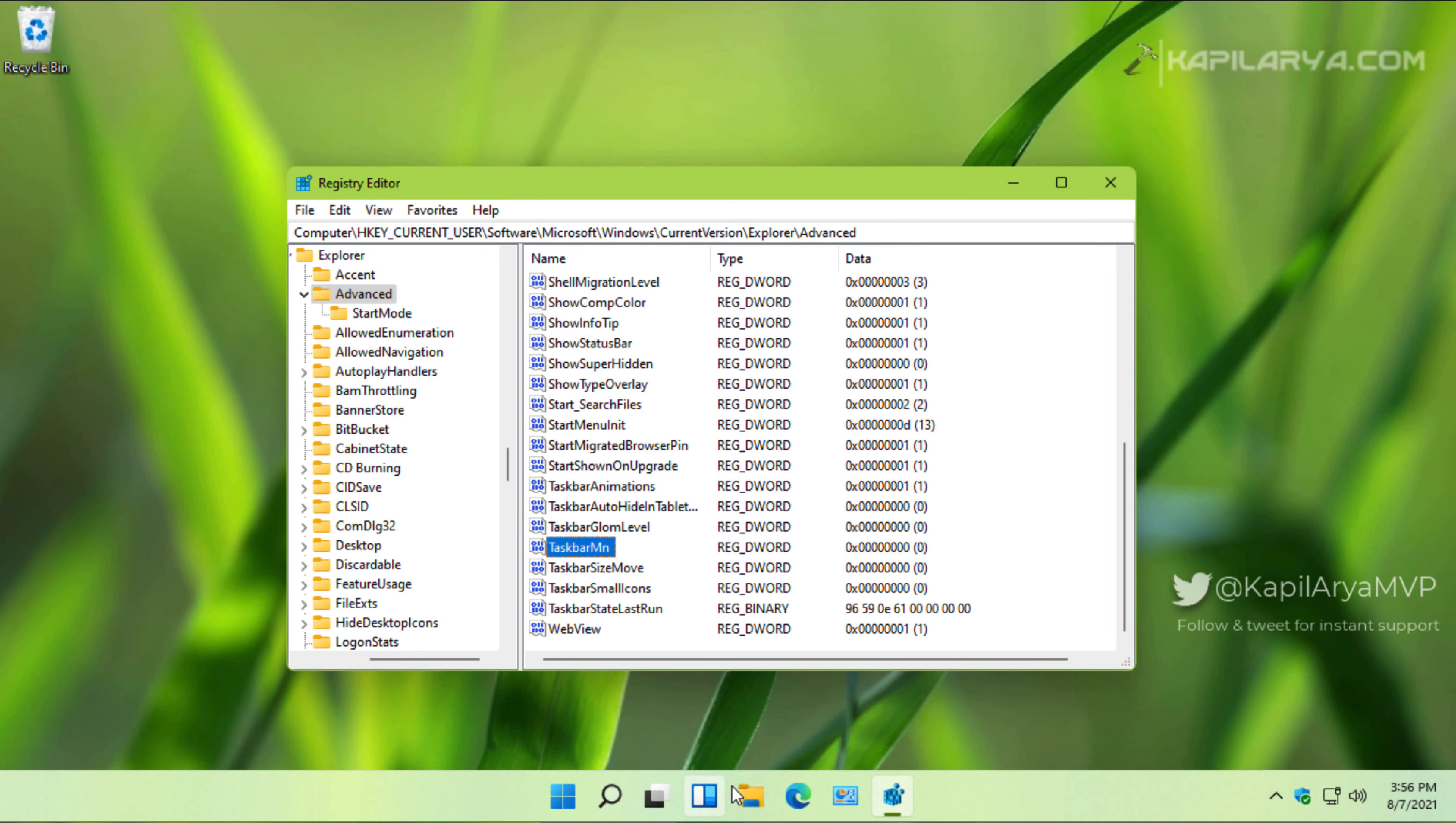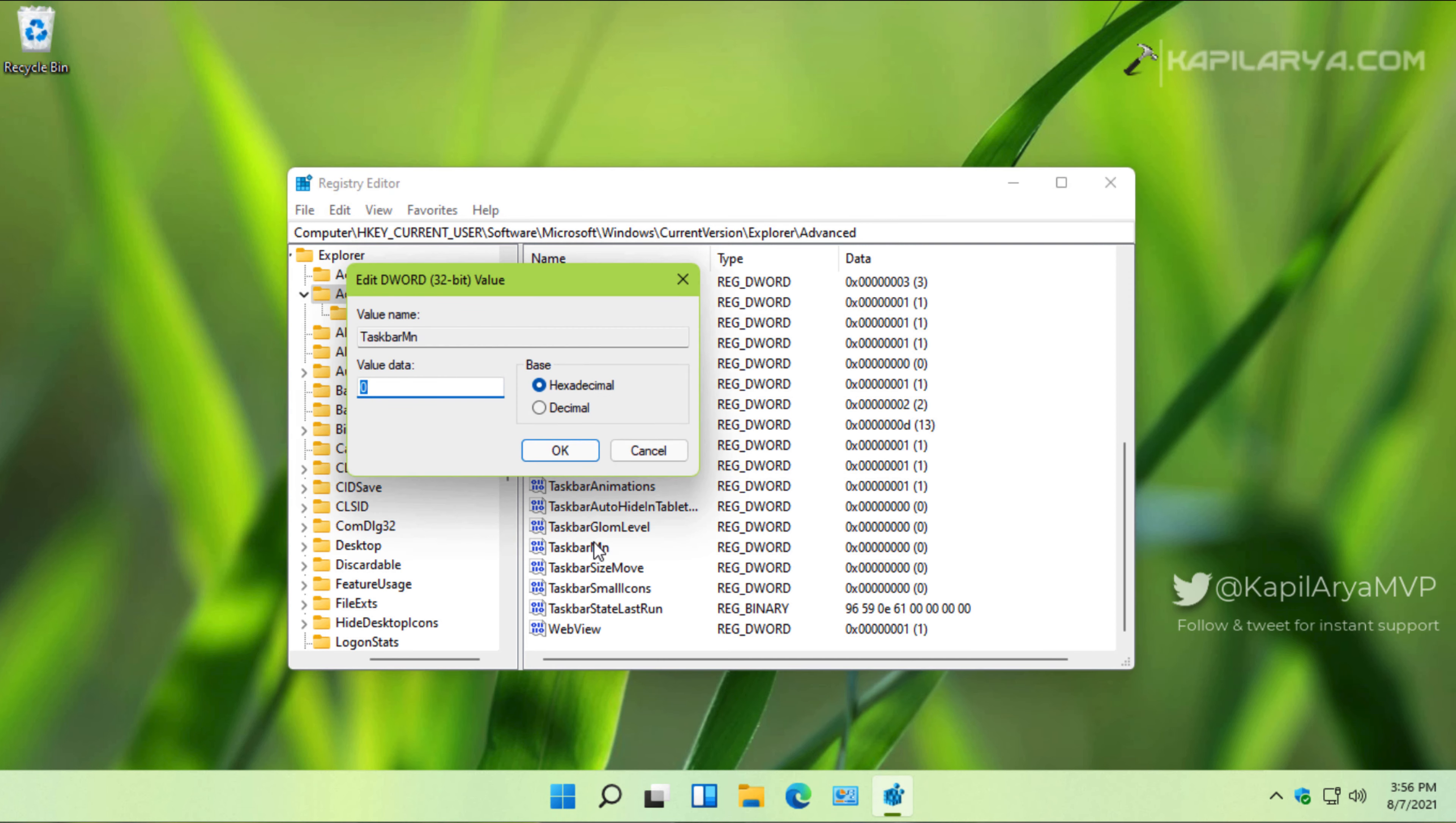So you can change the value data of this registry DWORD to one or zero to show or hide the chat icon from your taskbar, respectively.